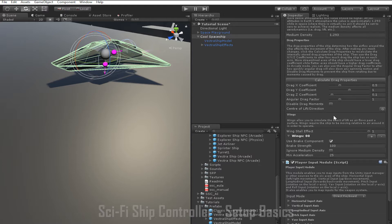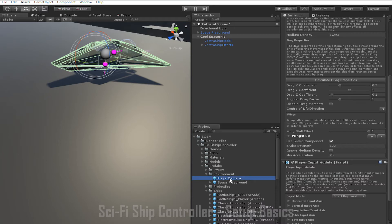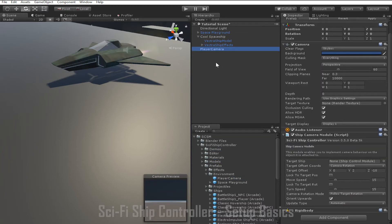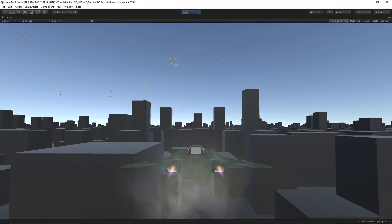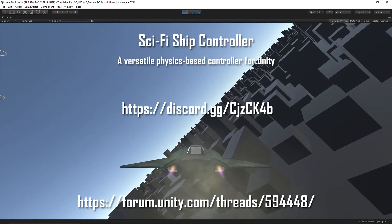Those are the basics of ship setup in Sci-Fi Ship Controller. To conclude this tutorial, I'll show you how to quickly set up a camera to follow the ship. The easiest way is to use the Player Camera prefab that comes with Sci-Fi Ship Controller. We go to SESM, Sci-Fi Ship Controller, prefabs, environment, and drag the Player Camera prefab into the scene. Then we grab the ship we've created and drag it into the Target Ship slot of the player camera, and now the camera will follow the ship. If you have any questions, you can contact us in our forum or on our Discord channel. Thanks for watching.